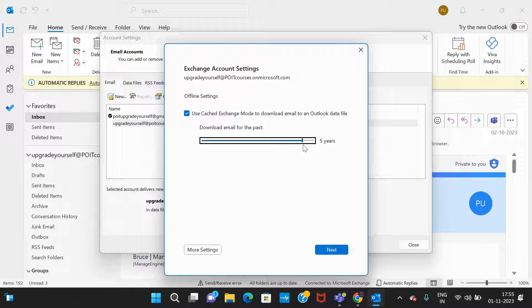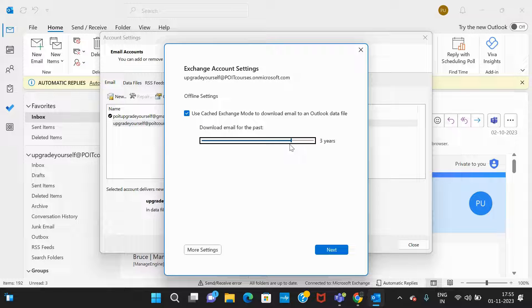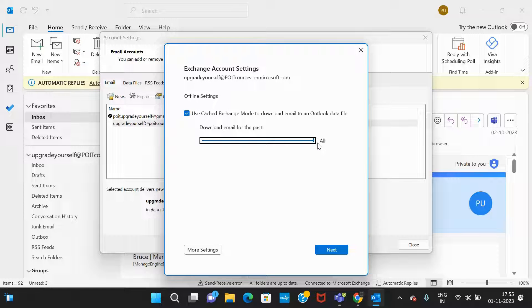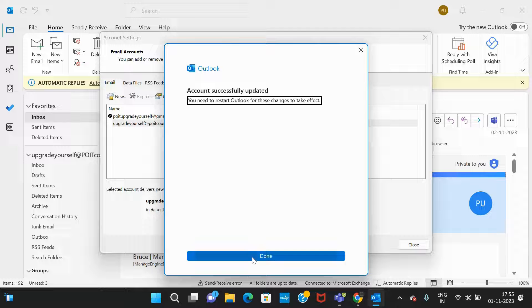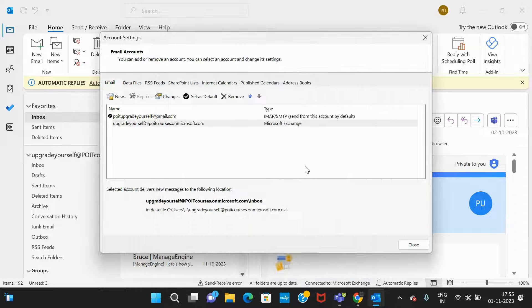Right now I'm increasing it to all, or if not like five years or three years based upon your requirement. Then you need to click on Next, then click on Done.